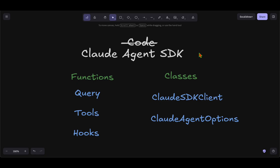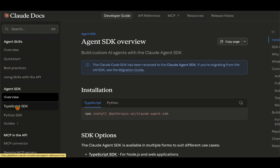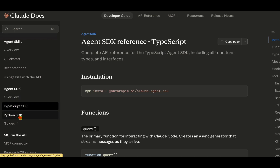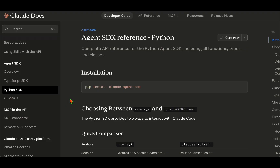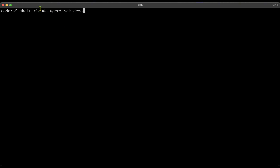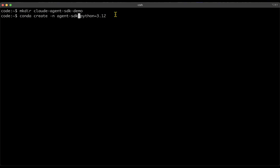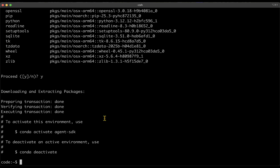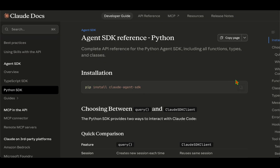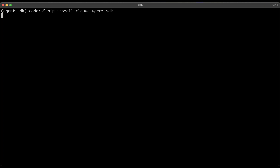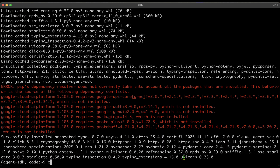Under Agent SDK there's a TypeScript SDK and a Python SDK — we'll stick with the Python SDK throughout this tutorial. To get started, we need to pip install claude-agent-sdk. Let me start by creating a directory called claude-agent-sdk-demo. I'll create a virtual environment called agent-sdk using Python 3.12, activate it, and then run pip install claude-agent-sdk. It has now successfully installed everything.